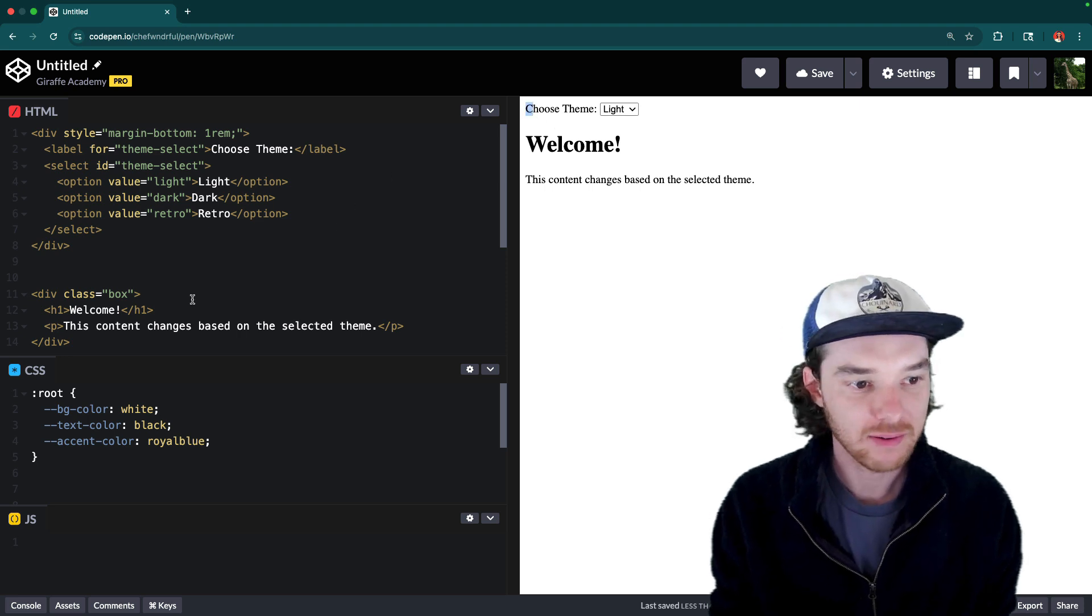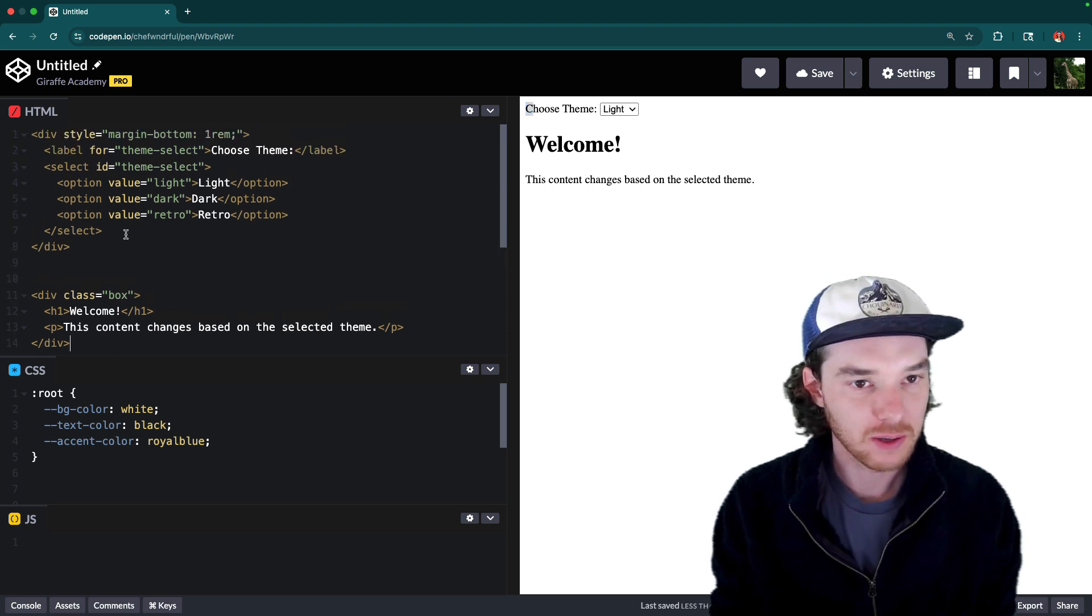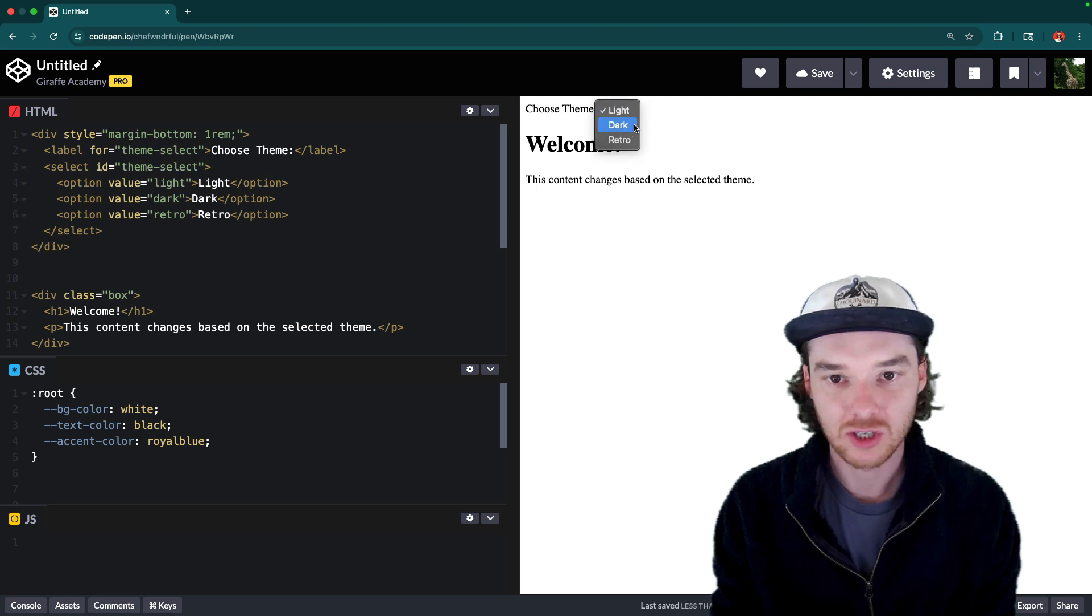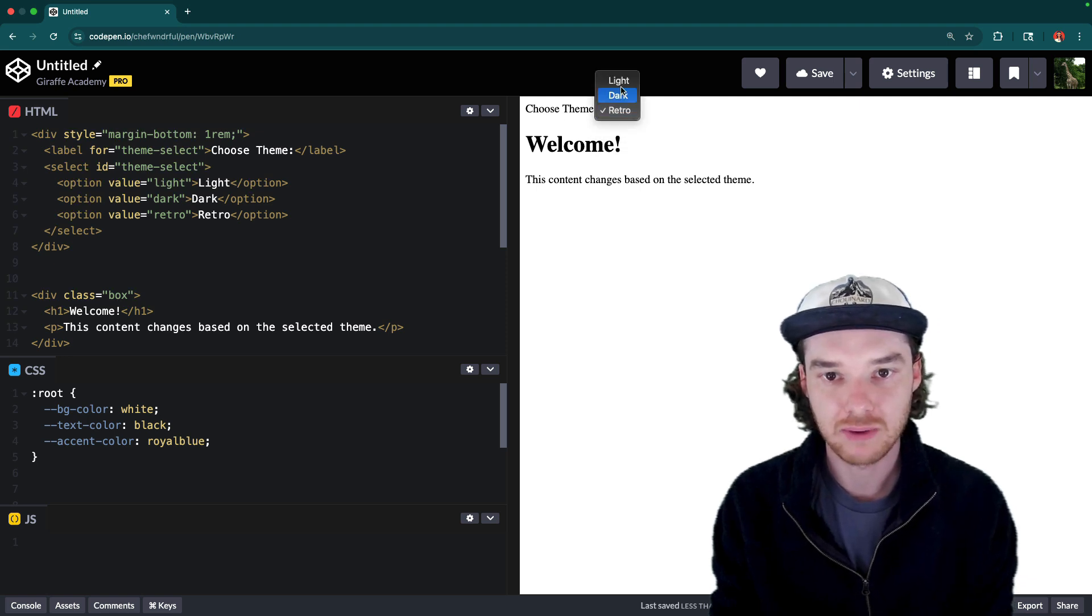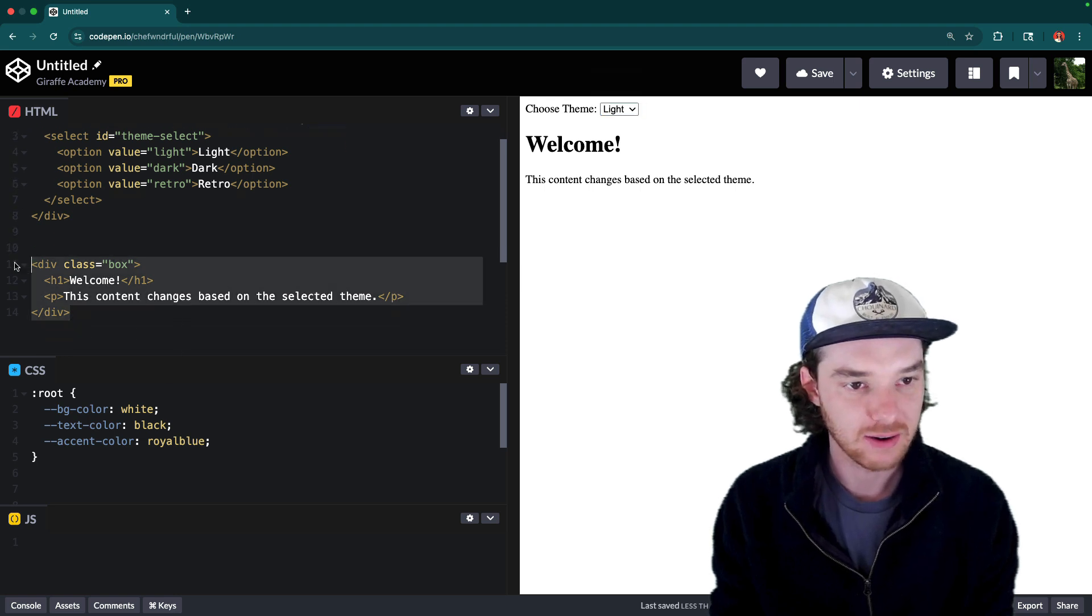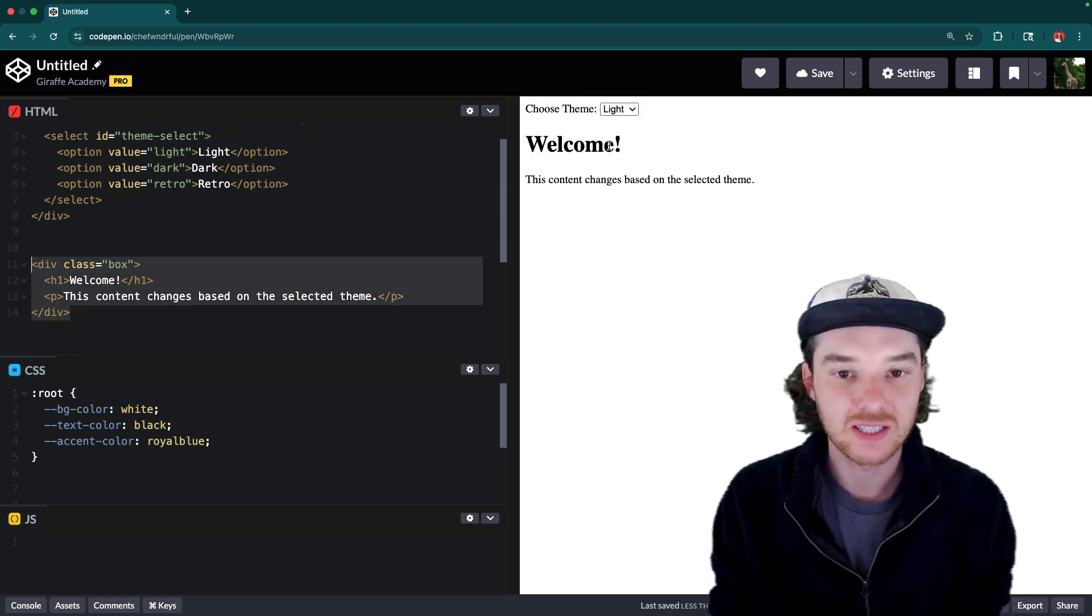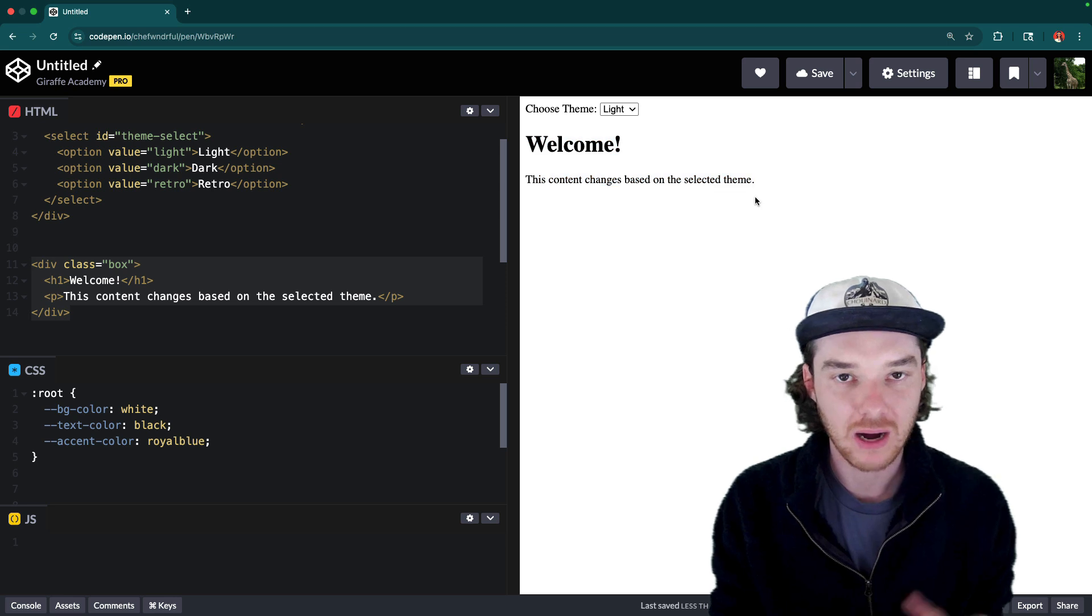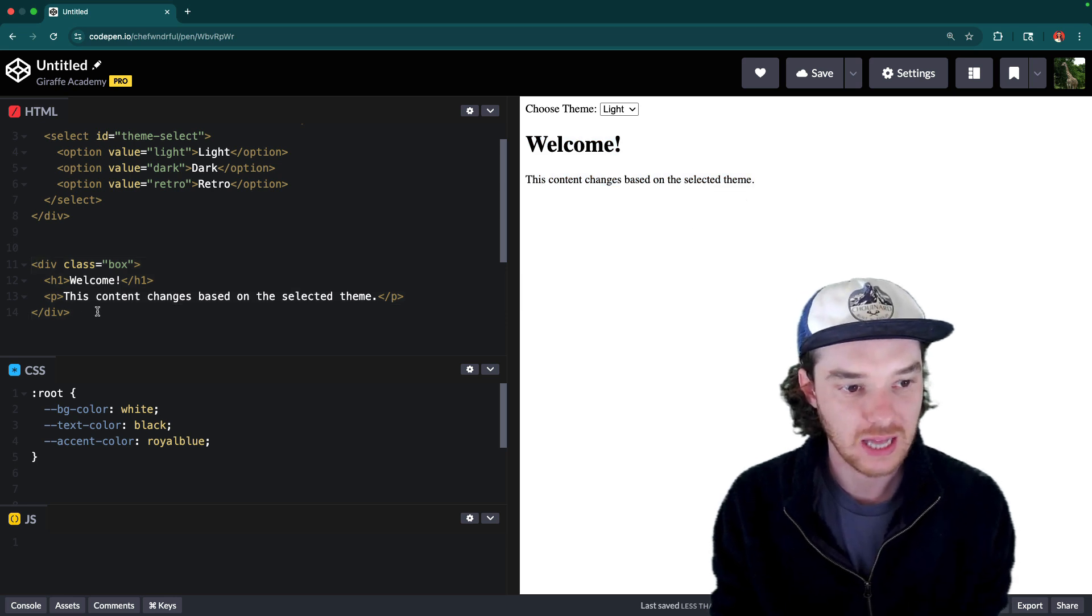So you can see I already have a little bit of HTML and CSS set up. Basically what I have is a dropdown menu which allows us to choose between three themes: a light theme, a dark theme and a retro theme. And then I have this little box down here. So the idea is that when we change the theme, the styling of this box is going to change in accordance to that.